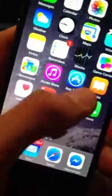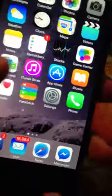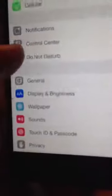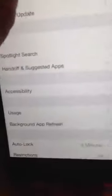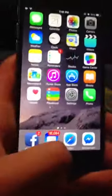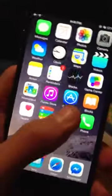Yesterday I was fooling around with the phone on iOS 8.1.3 and I found a really cool glitch that allows you to delete the status bar. I'll show you right now what you do.